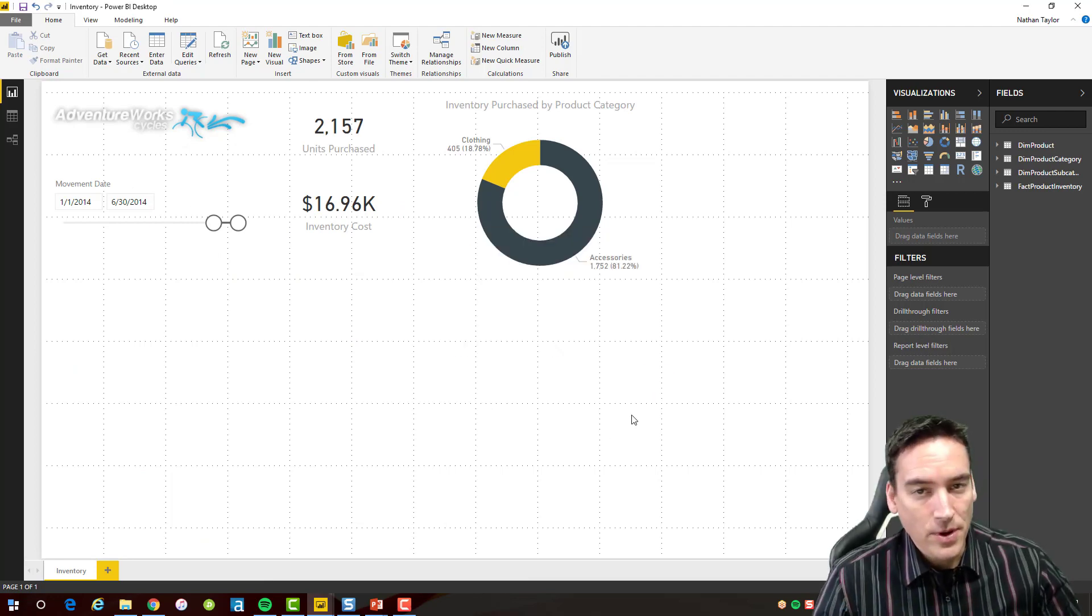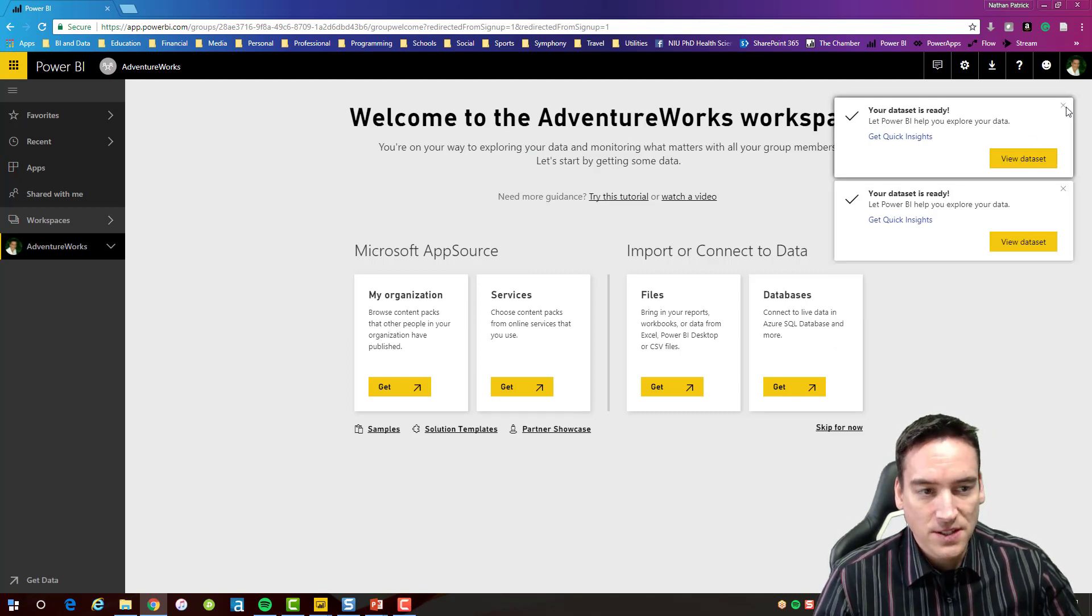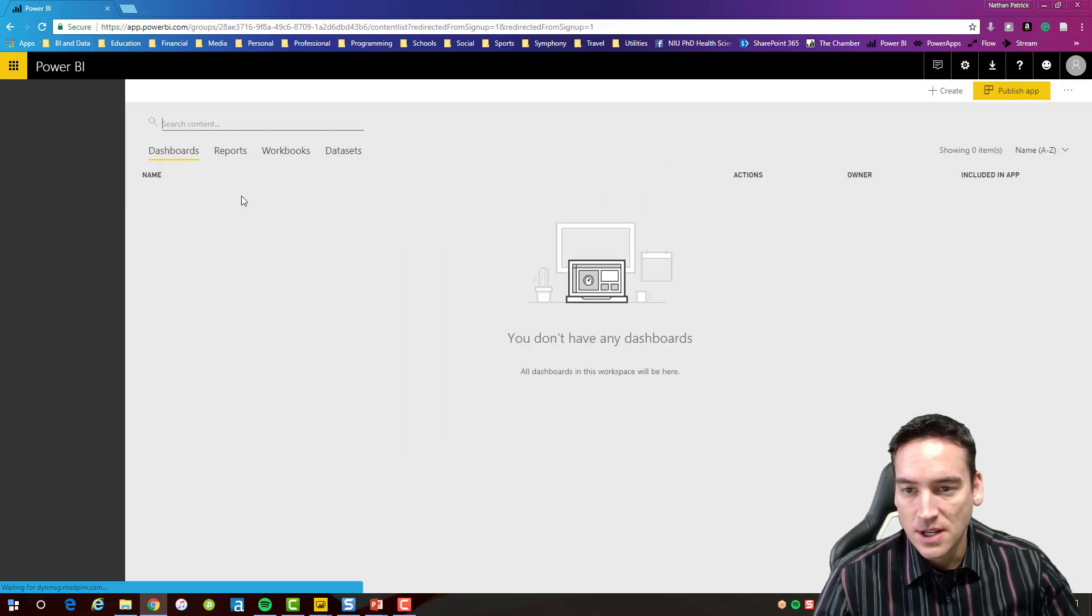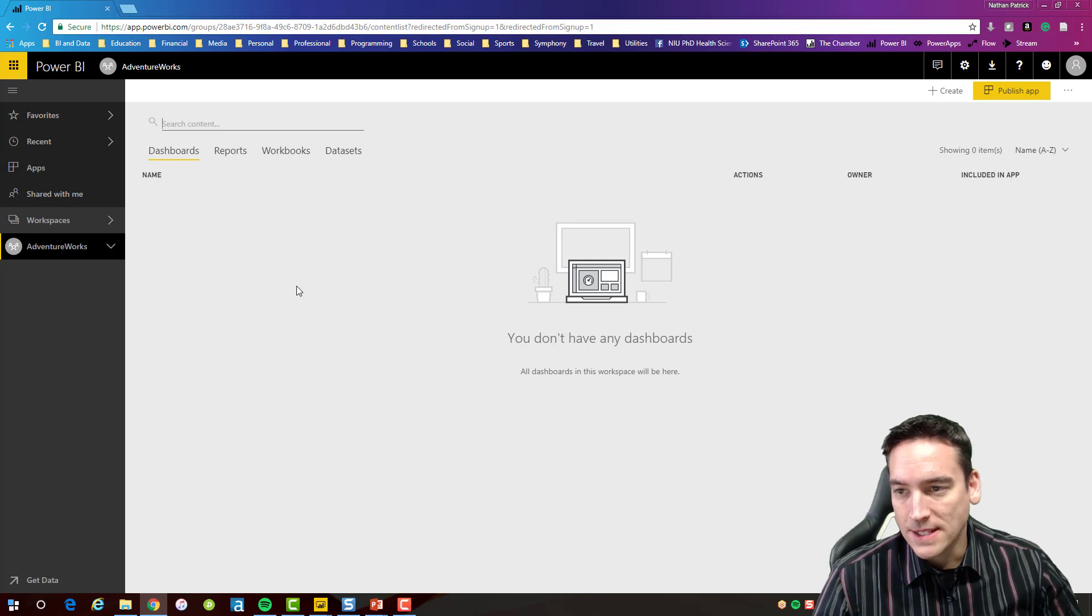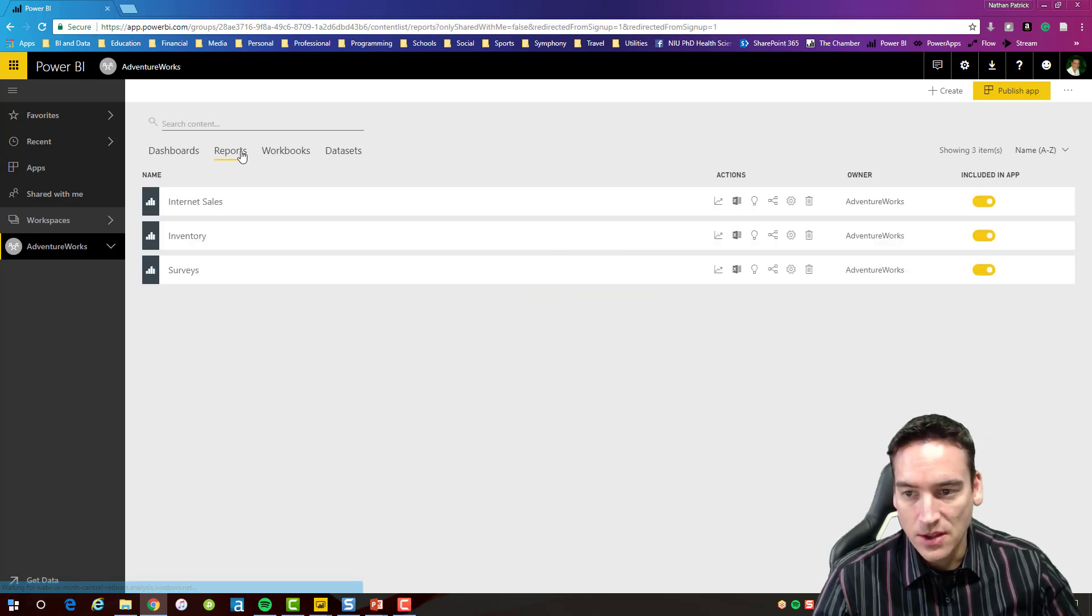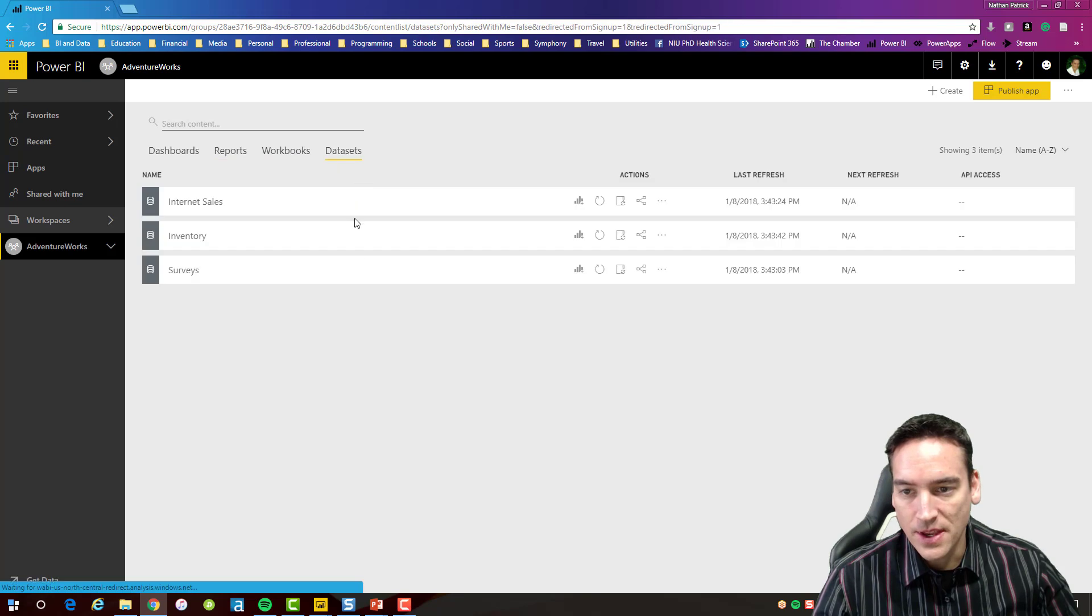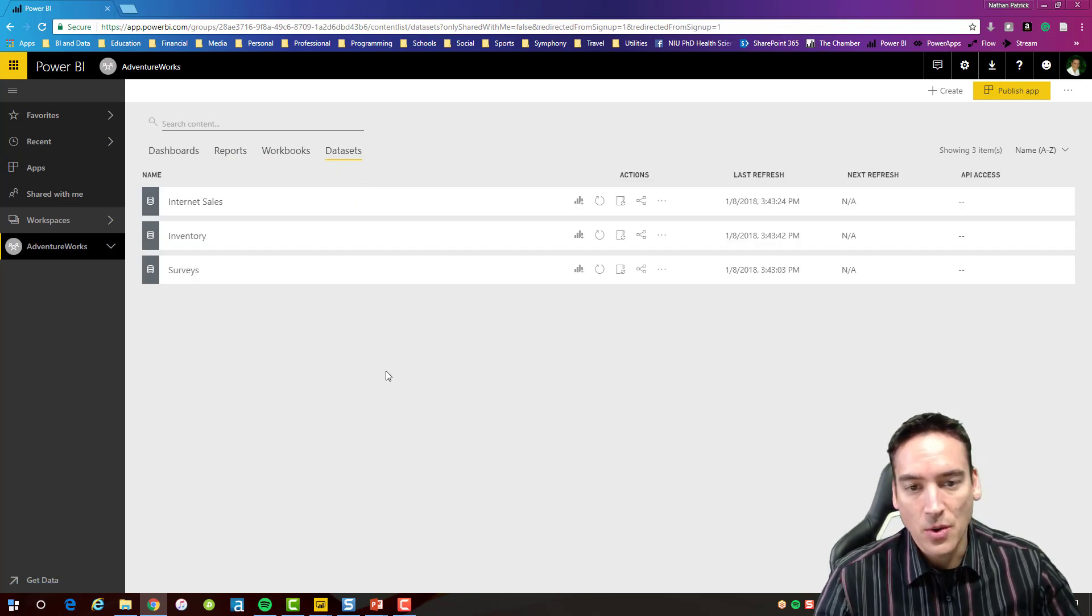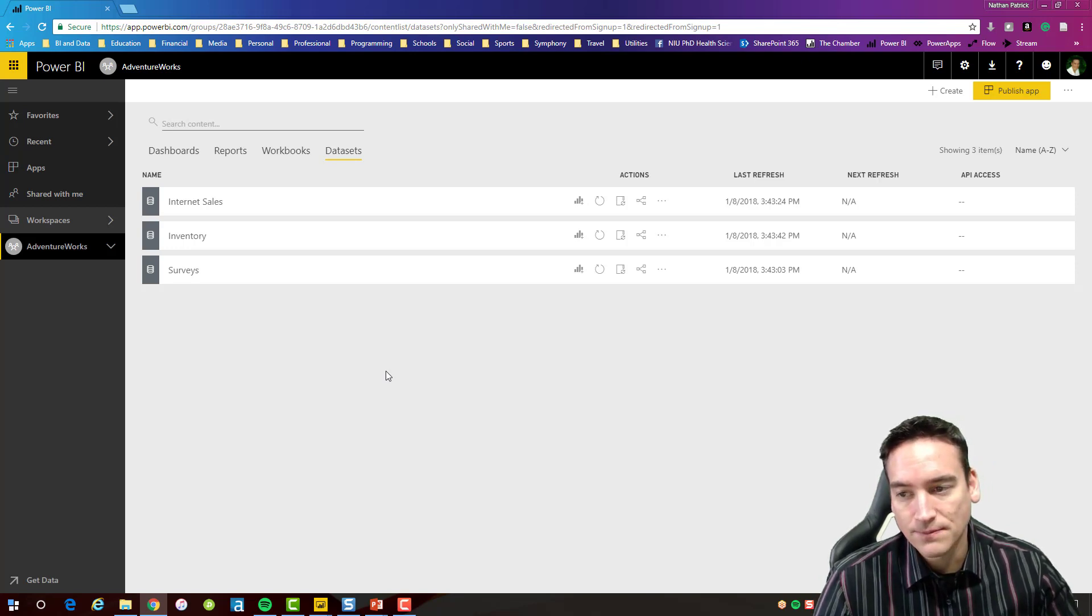All right, the three reports are published so we'll switch back over to the Power BI service. Get some nice notifications here saying that there's some reports that have been created so let's just refresh my Power BI web page here. And I'm in the AdventureWorks workspace. Now I see there's still no dashboards here. The reports are listed here, the three that I set up. There's nothing under workbooks and then there's data sets to go with those three reports. Those data sets are connected to a backend SQL server database.